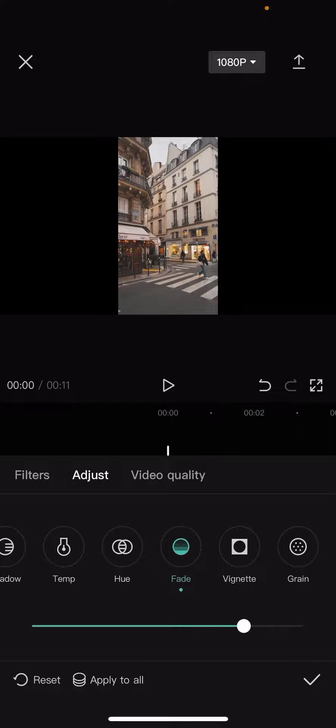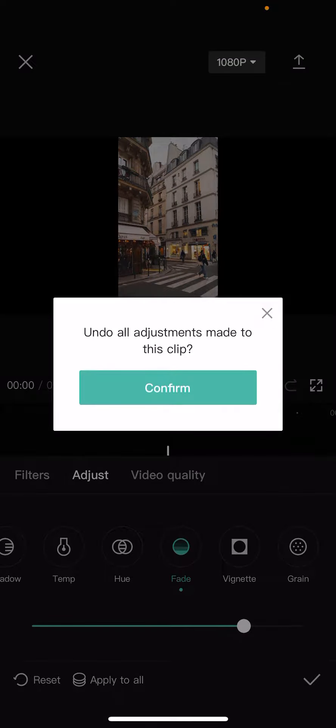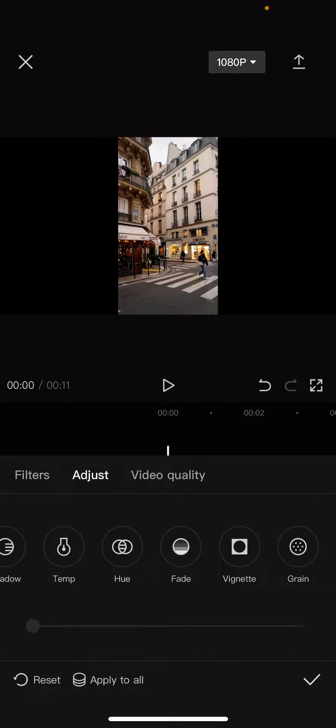Or you can reset your setting if you click on that reset button on the bottom left corner of the screen. Click on the confirm and now it's back to the original. And there is the apply to all option which means that your setting will be applied to all of your clips.